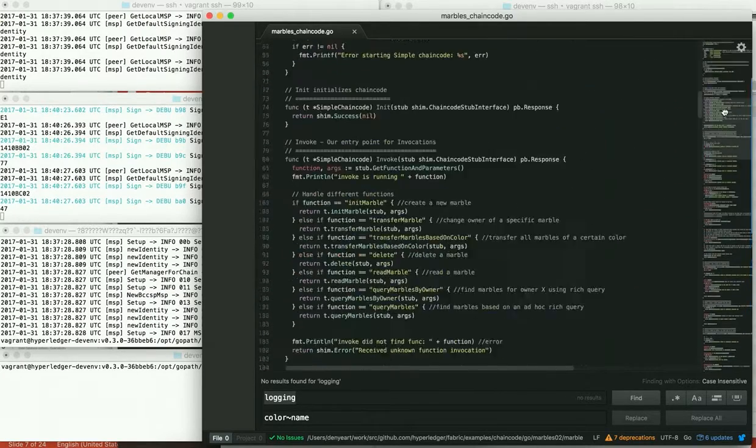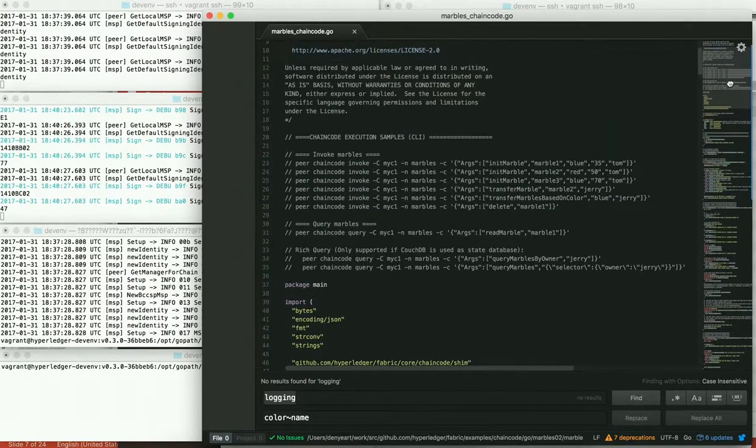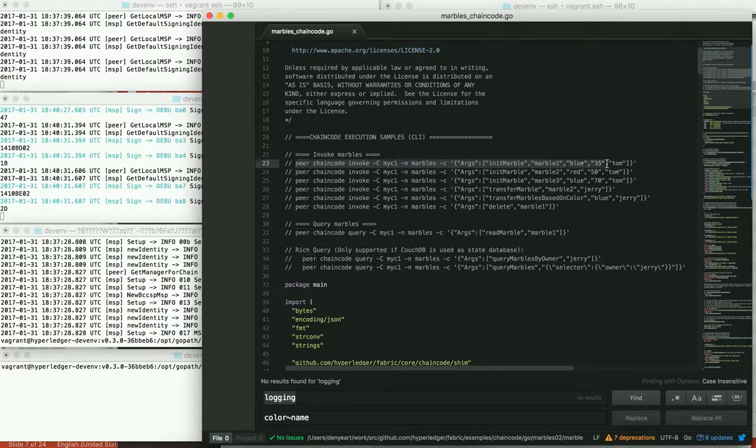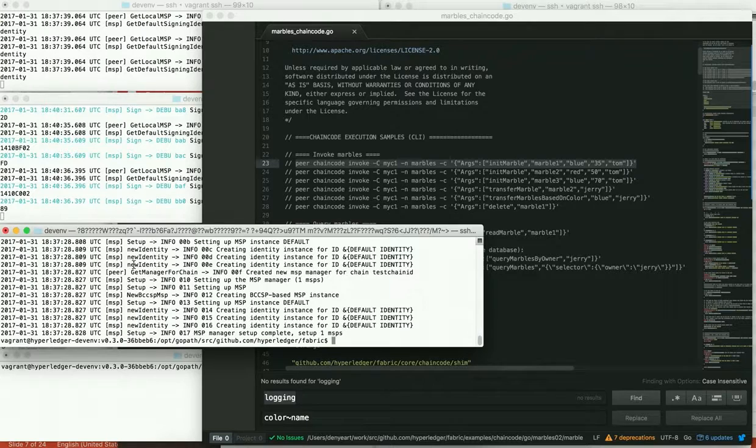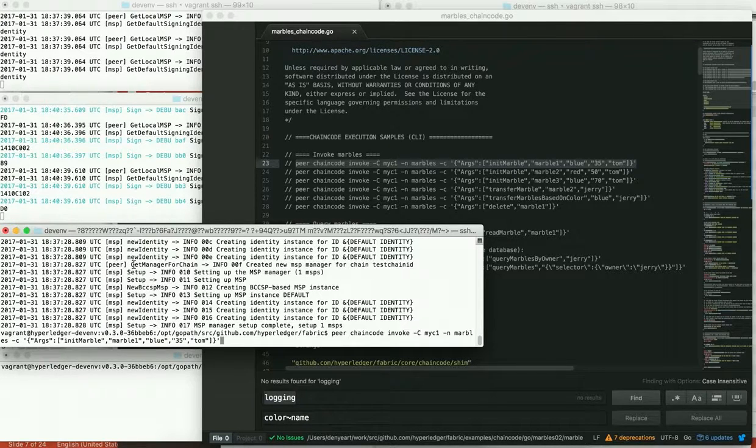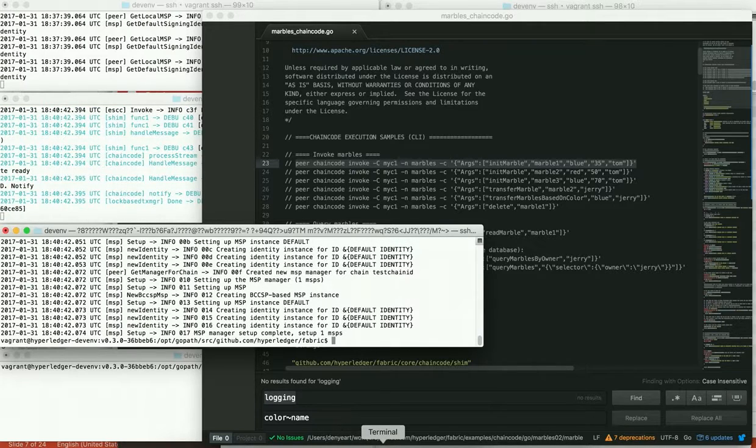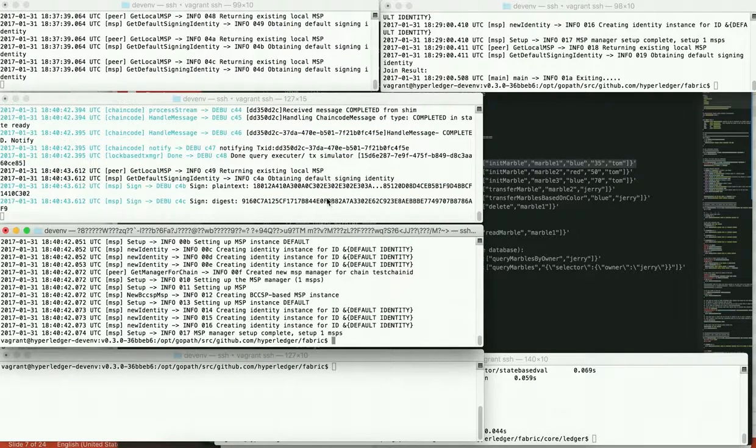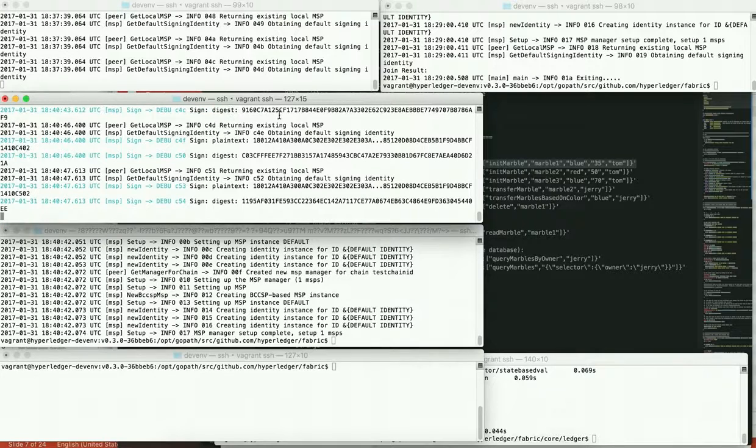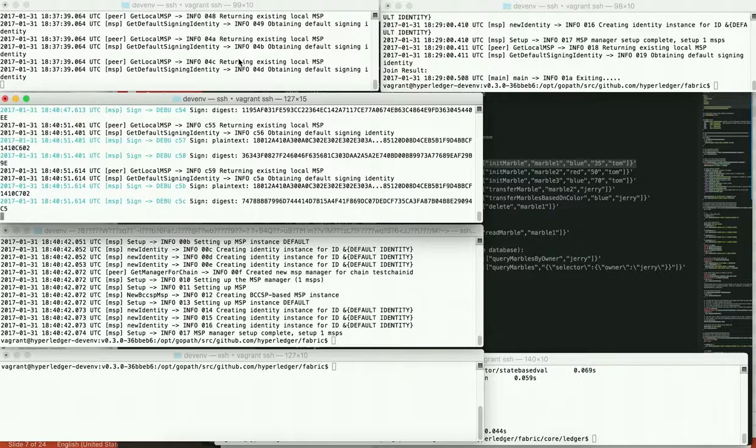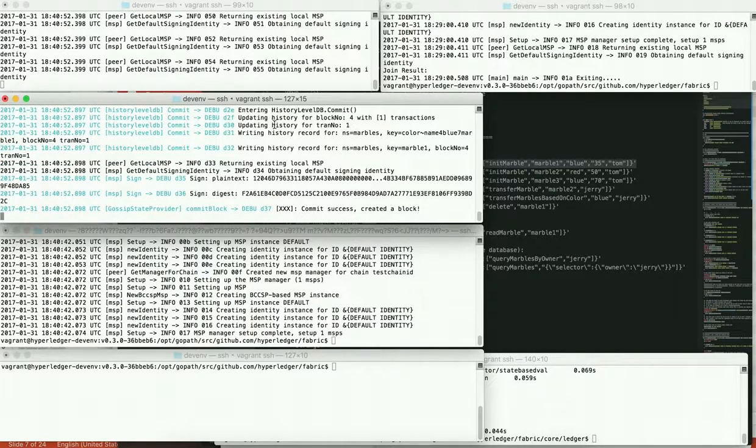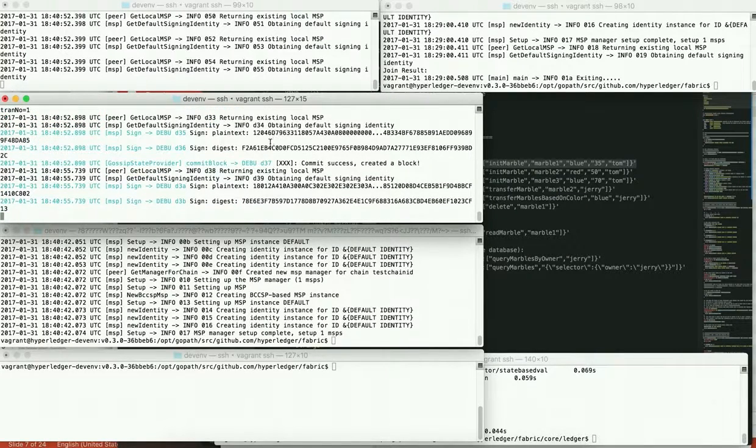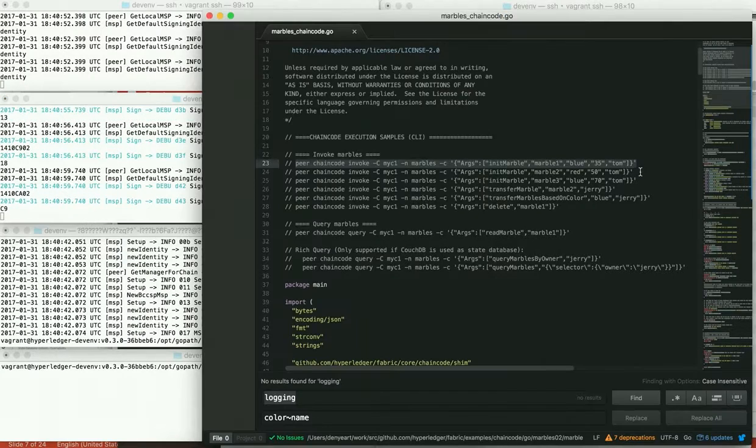So let's go back to our sample commands. And we're going to create these marbles first. Paste this over into our mock client. And if you have quick eyes, you can see that we've simulated the transaction. And then in a few seconds, the ordering service will send out the transaction to all the peers. And we can see here commit success, create a block. That's our first block.